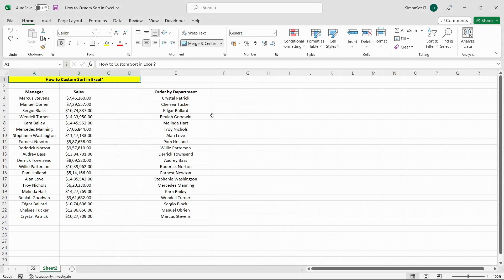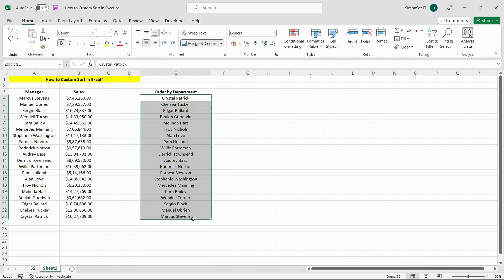Now that we've created a custom list, we can use it to custom sort Excel data in that order. From the Data tab, in the Sort and Filter group, click Sort.